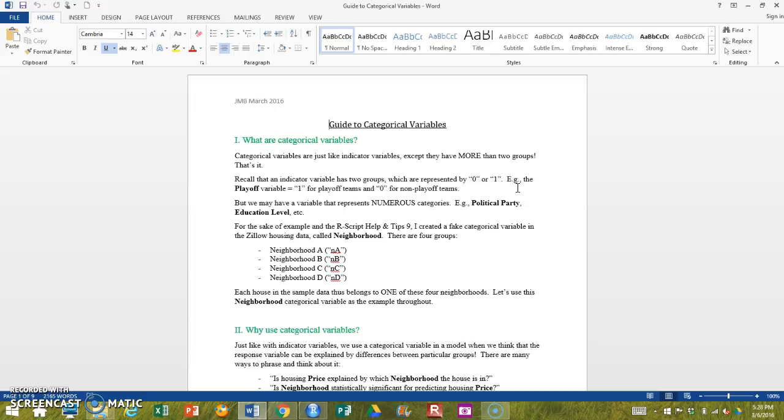We could call those indicator variables. So we're just extending the idea from an indicator variable that has two groups, and we're pushing that into variables like political party or education level or income bracket to things that have three, four, five, six, seven groups and how we work with that because it can get complicated.